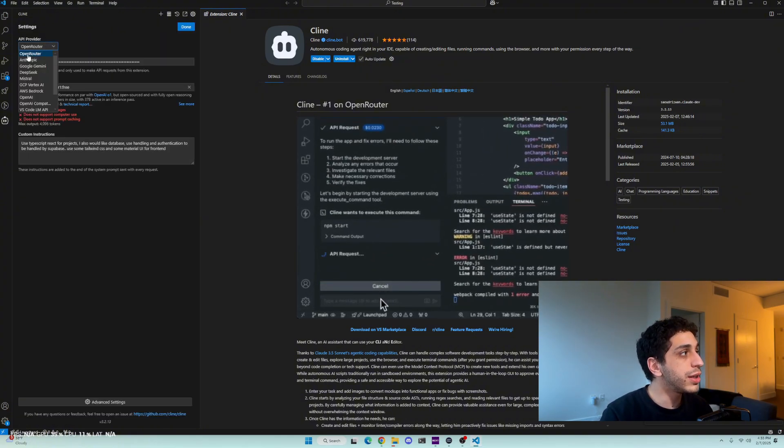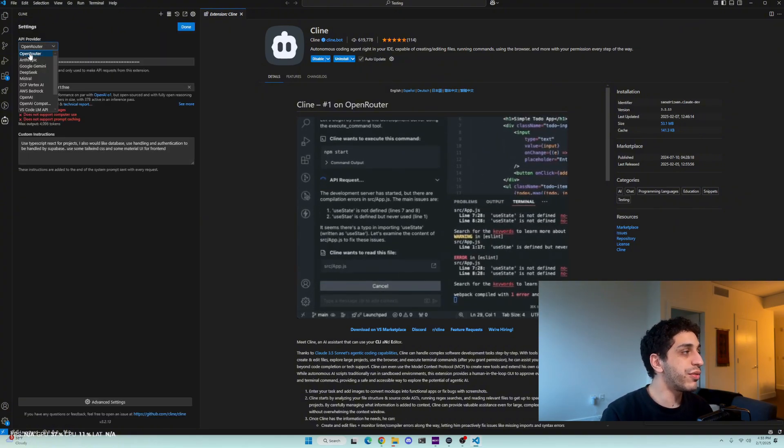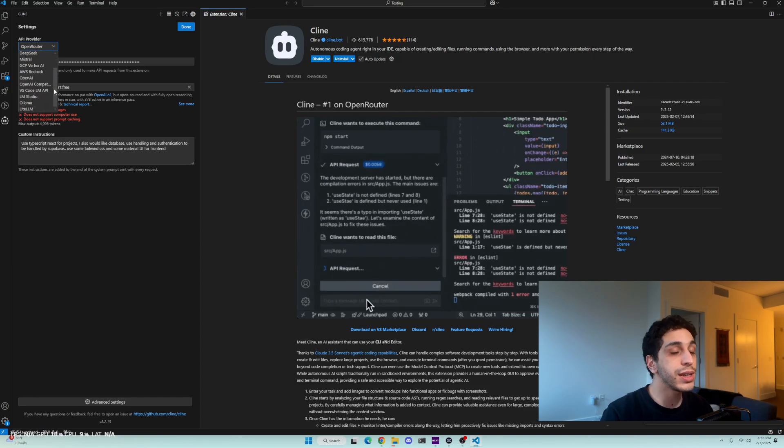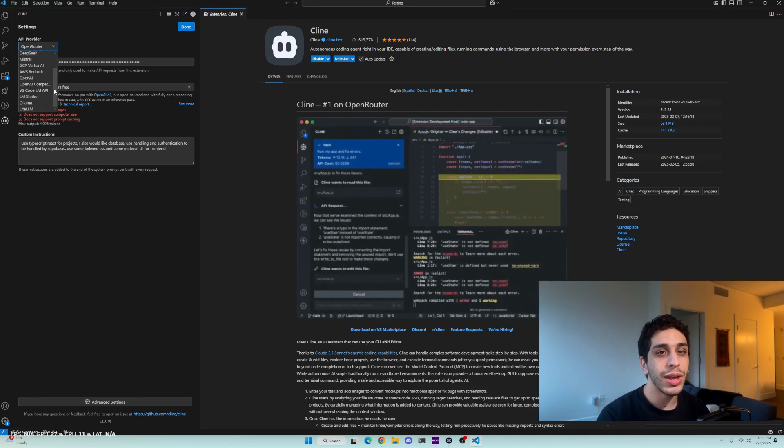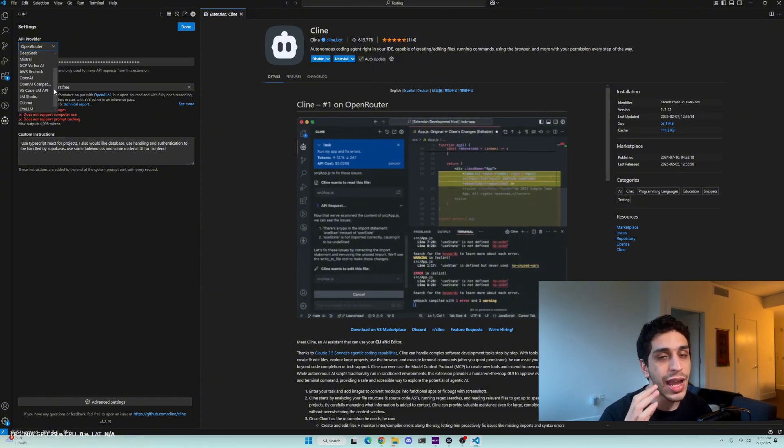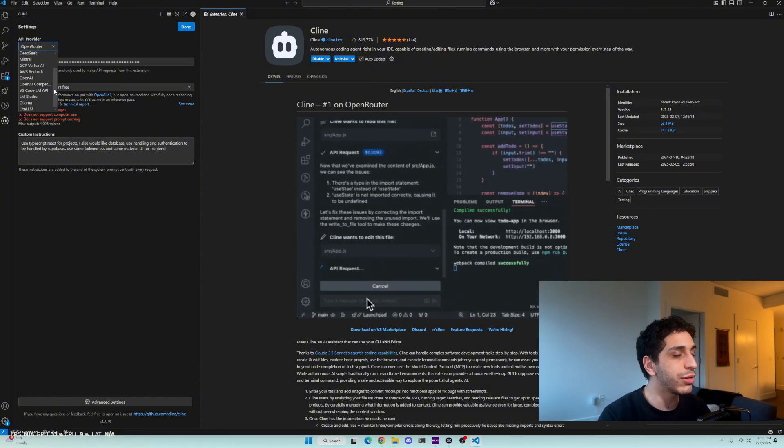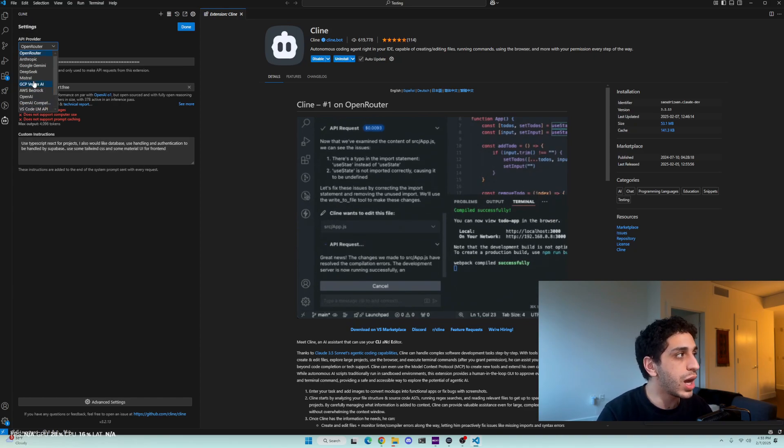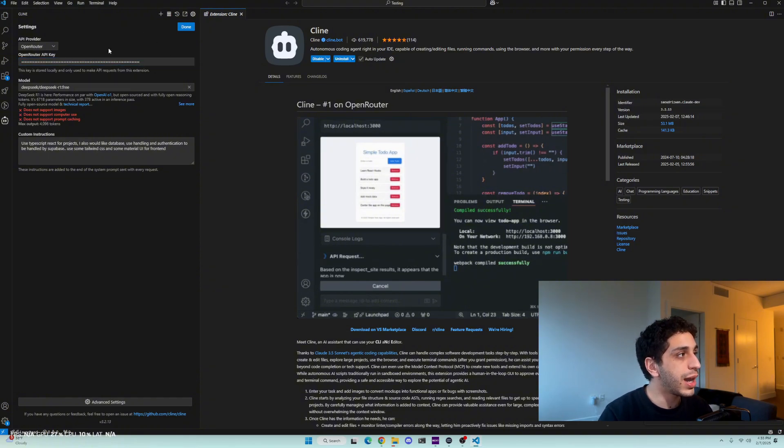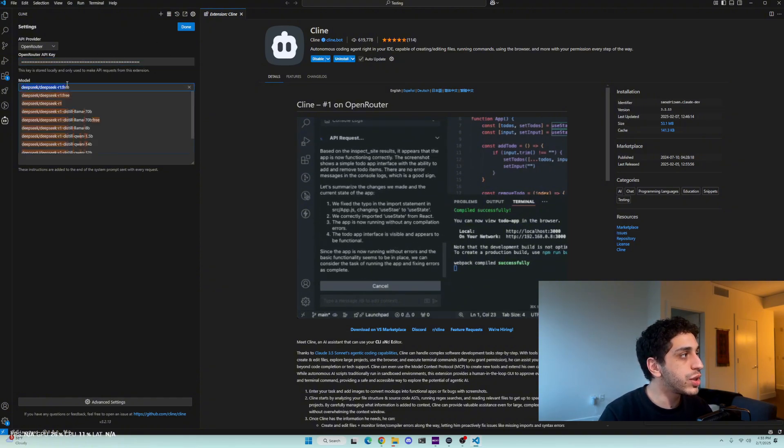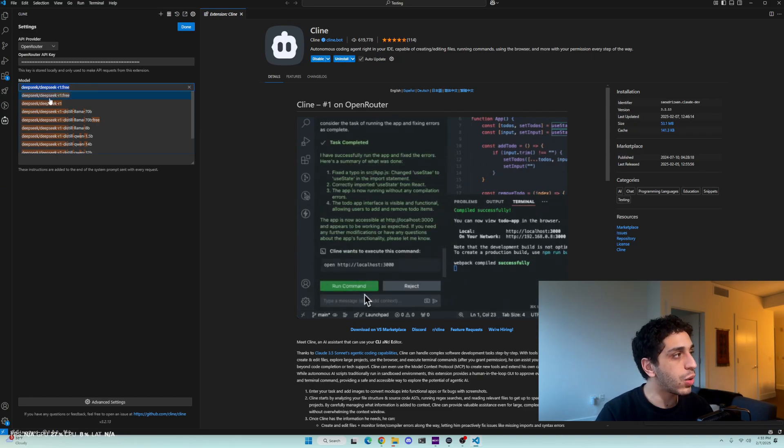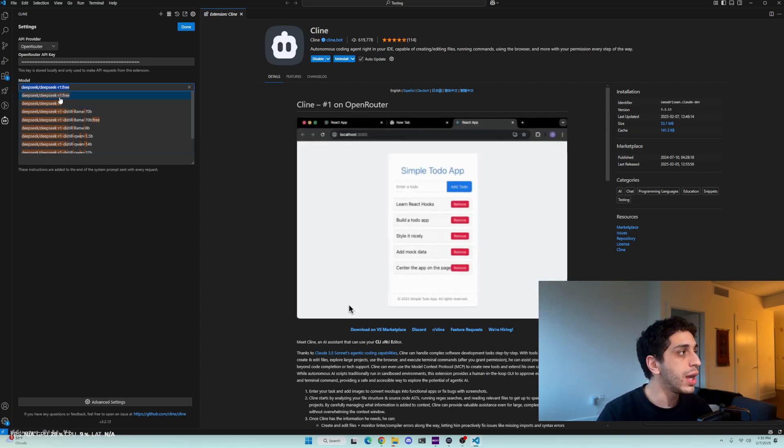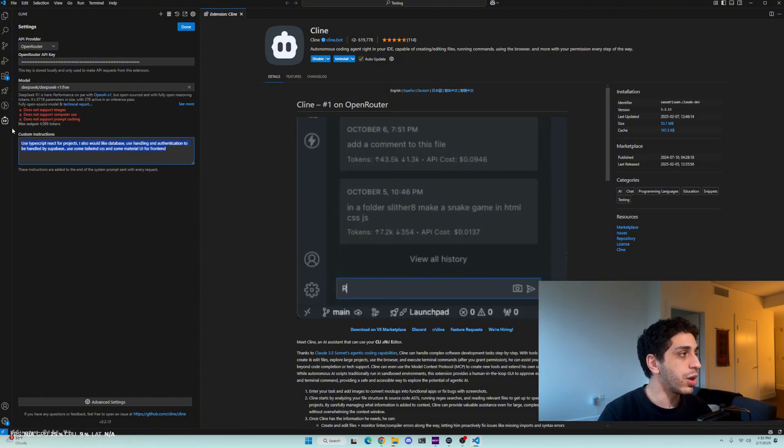We're going to click on the OpenRouter provider. You can also run DeepSeek R1. I know some of you are running DeepSeek R1 distilled on their machines. It's absolutely awesome. If you're doing that, let me know. I'd love to learn more about that so you can run it through Olama. But we're going to use OpenRouter. Then we're going to paste our API key right here. We're going to make sure we choose the right model, which is the DeepSeek R1 free or the R1 if you want to pay for it. We're going to use the free one. And then here is the good part.